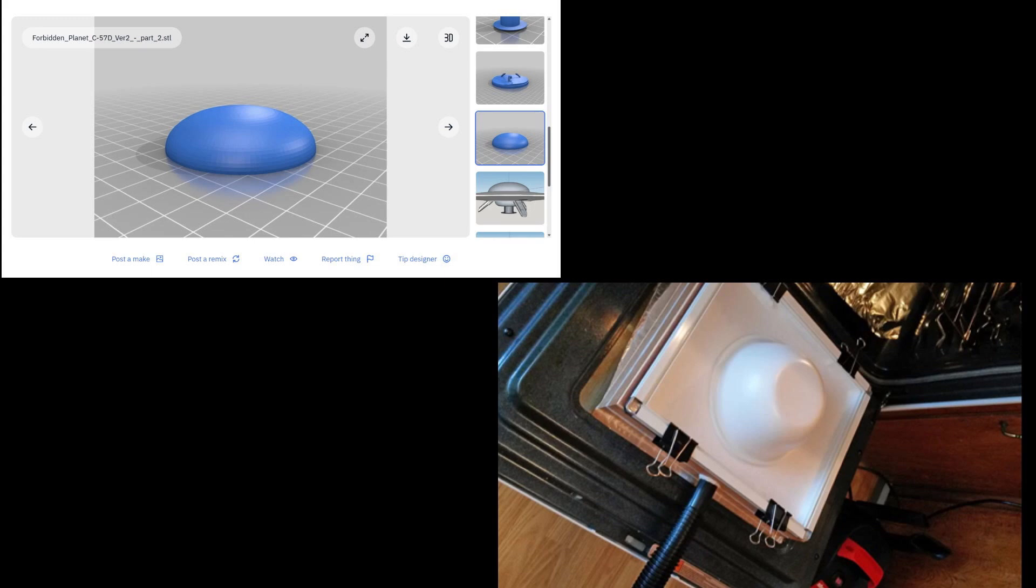And, you know, the super home builder model shop should have everything. A vacuform and a 3D printer and a resin ability. But, of course, that's not practical for everybody.